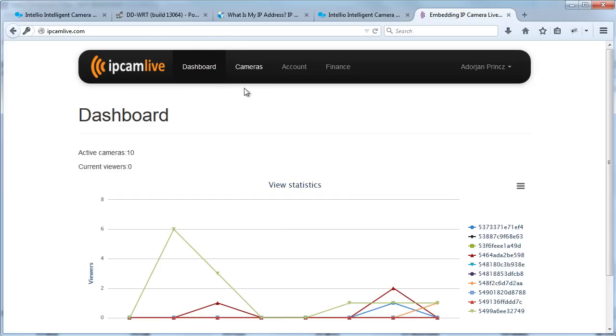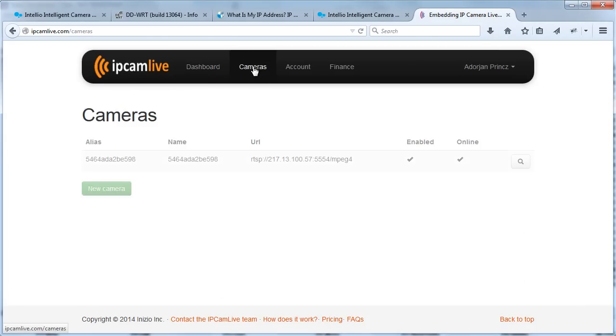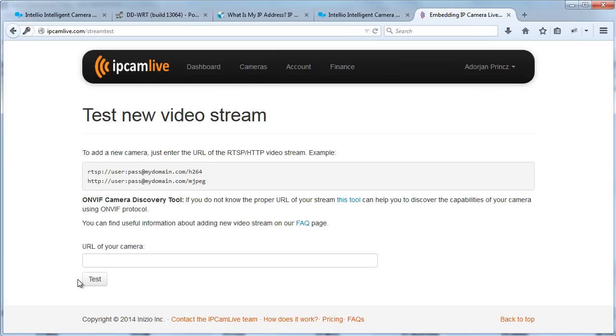On the Cameras page you find the cameras already added. Add a new camera by clicking the New Camera button. As IP cameras have multiple encoders, they can provide various streams with different resolution, compression and frame rate. When connecting to a camera, the stream you want to receive has to be addressed by using the proper URL. Unfortunately, every camera manufacturer uses a different URL to select the video stream. Finding the proper URL is not always easy.